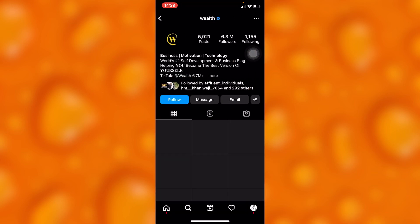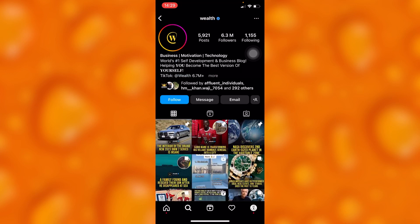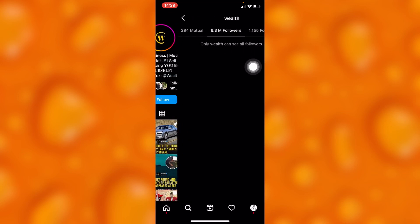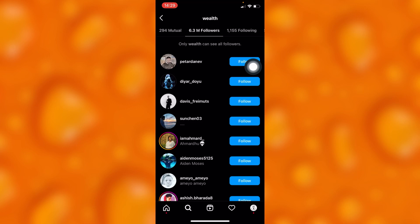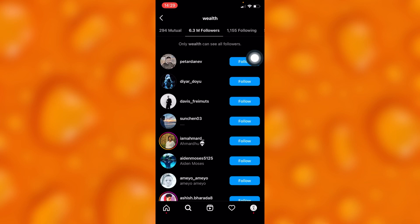If you go ahead and check on their followers list right here, as you can see, you'll see a simple notification that says 'only this account can see all their followers.'